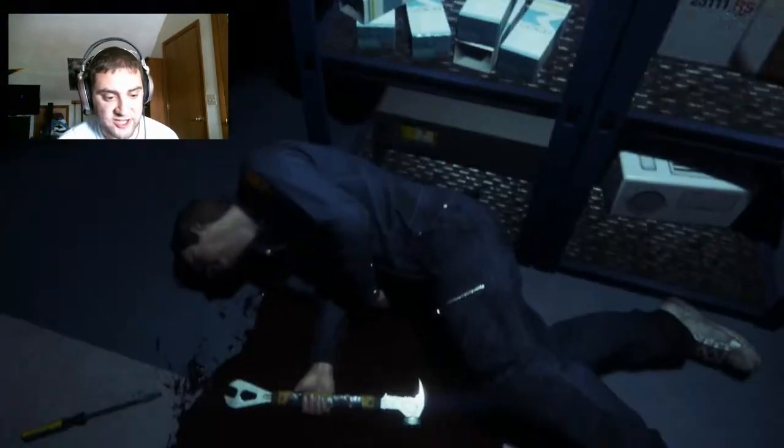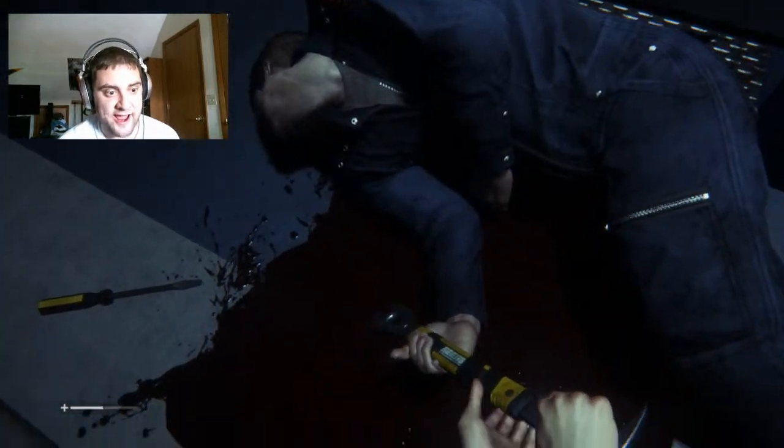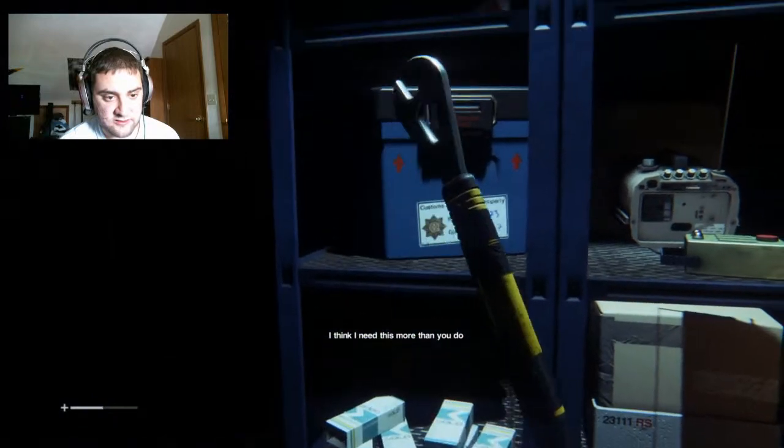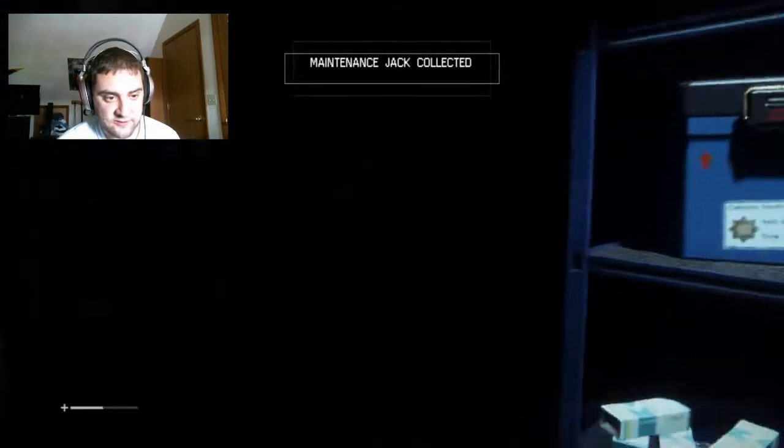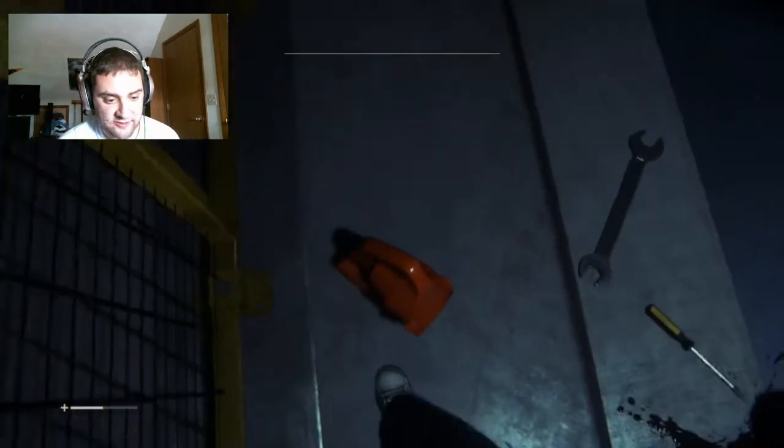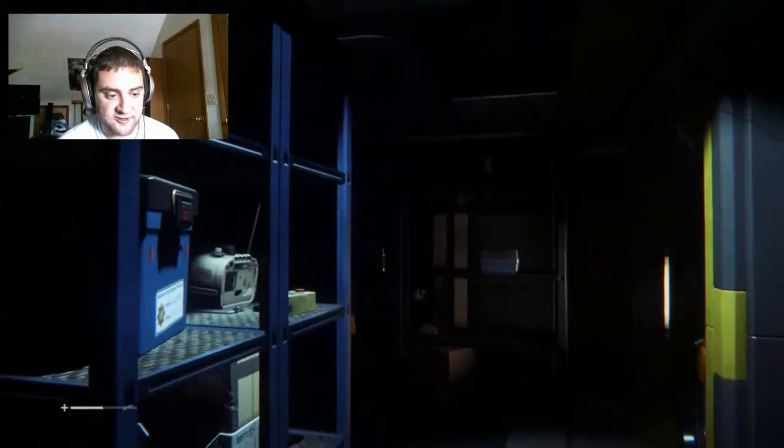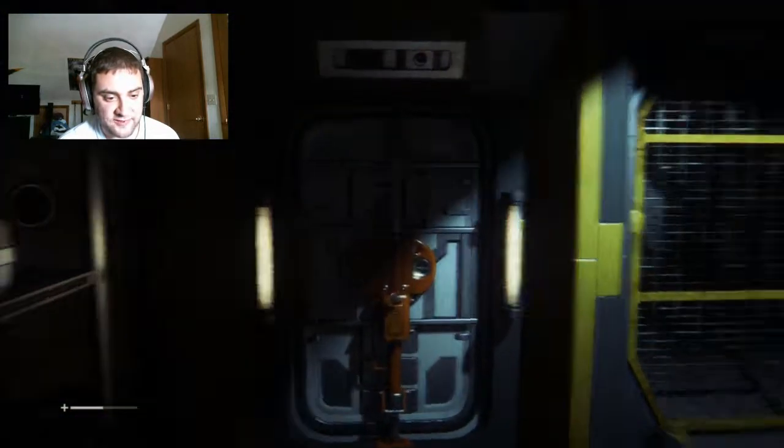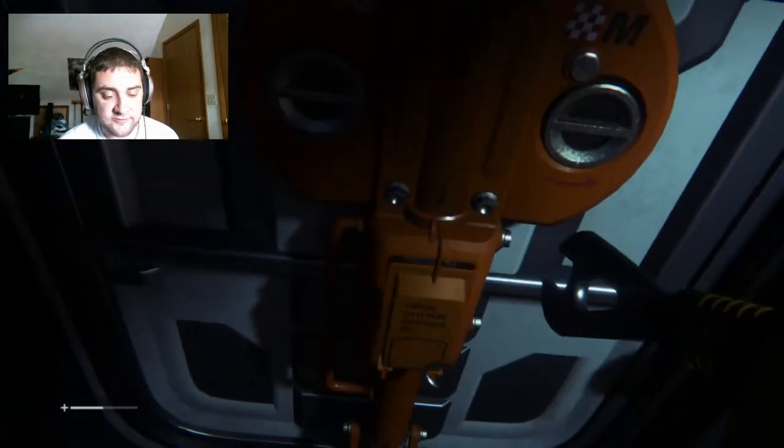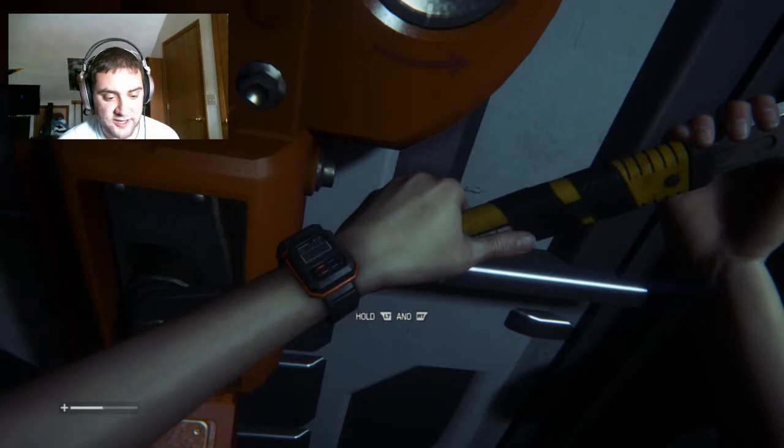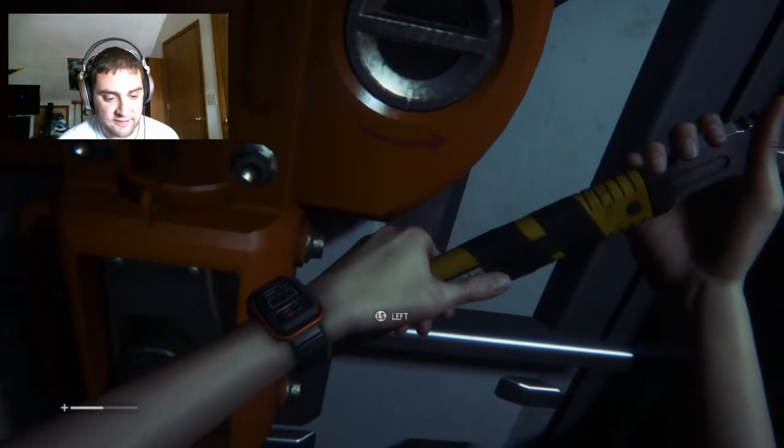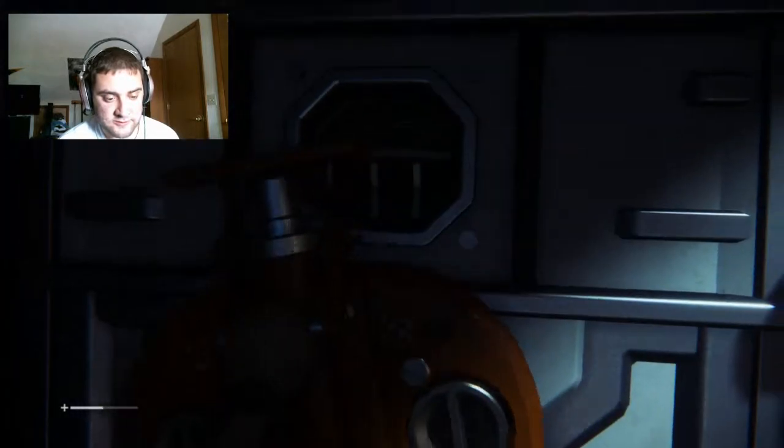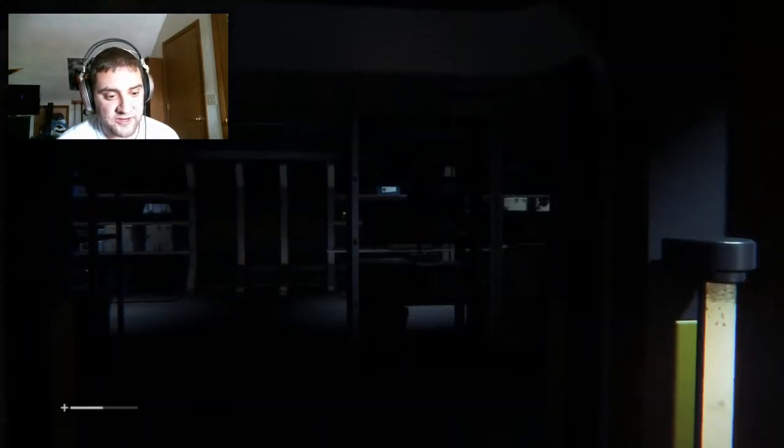Collect ID tag. Pick up maintenance jack. I can open up maintenance jack doors now. I think I need this more than you do. I can't grab the flashlight. That would make it so much easier. I wouldn't need flares. You hear something? All right, let's see. Remove brace. Hold LT and RT. Easy enough.